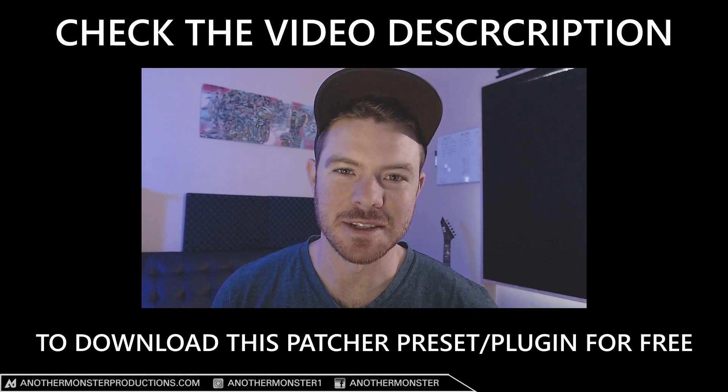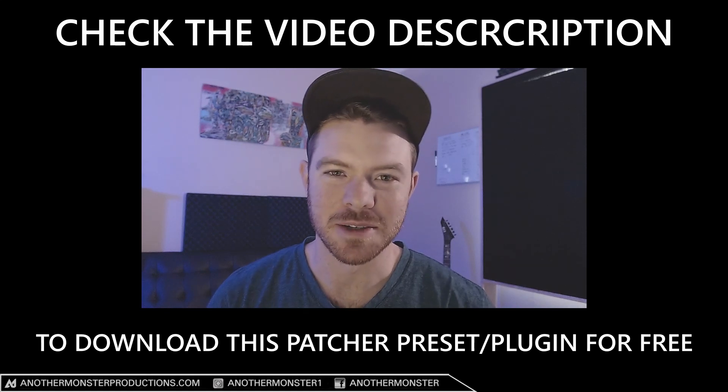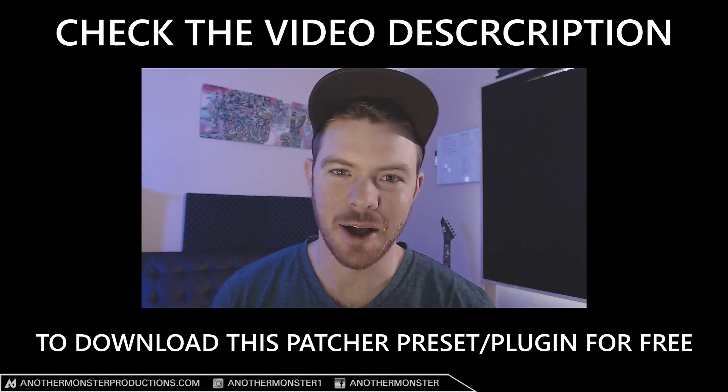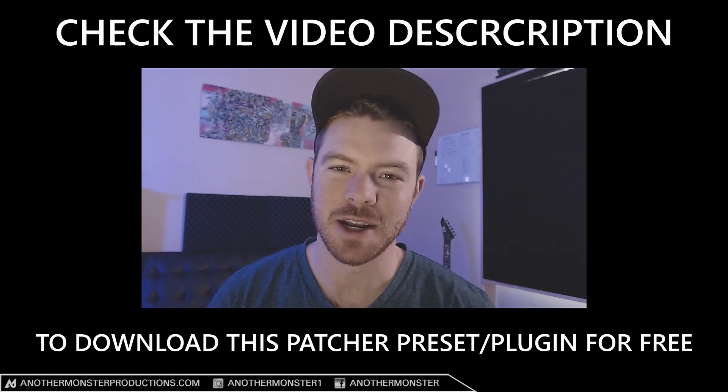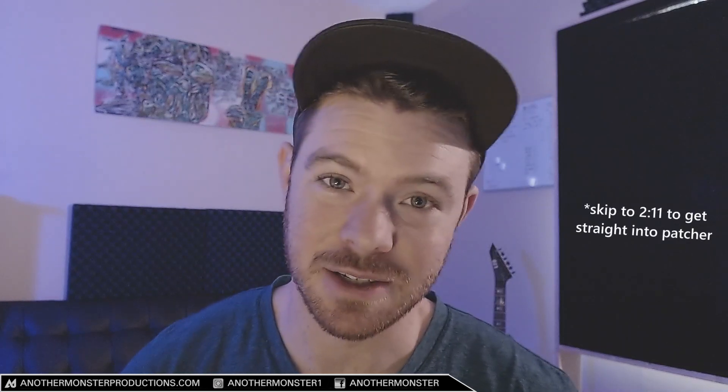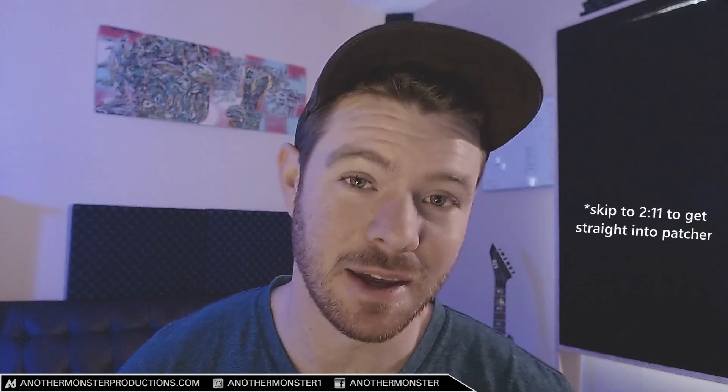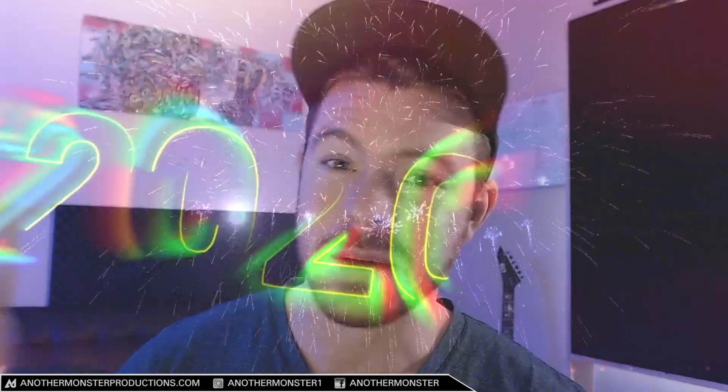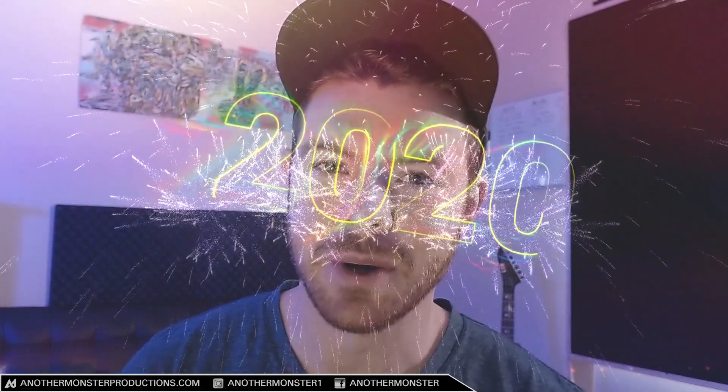What's up my producer friends, it's David with Another Monster Productions. Welcome back to the channel, welcome back to another video. Seems like it's been forever since I've done a video - I've been on vacation, I've had a birthday, we've had a new year, so happy new year to everyone.